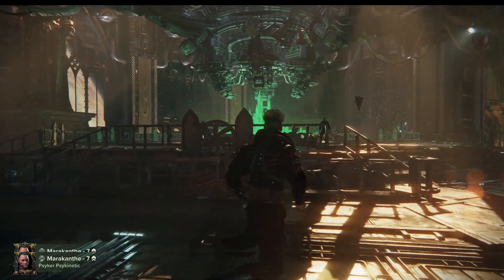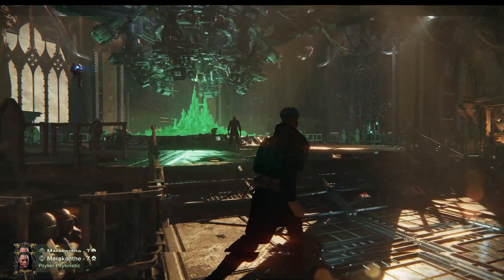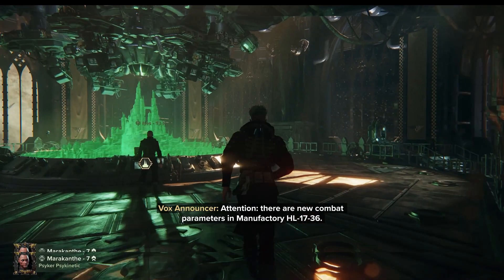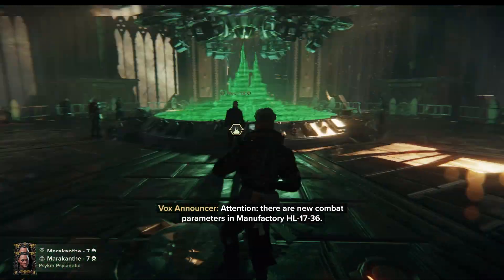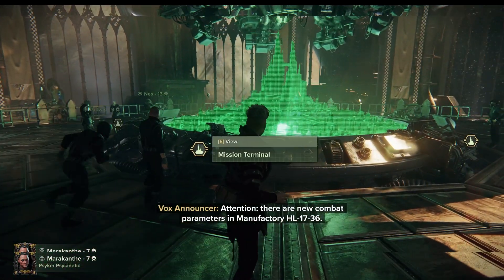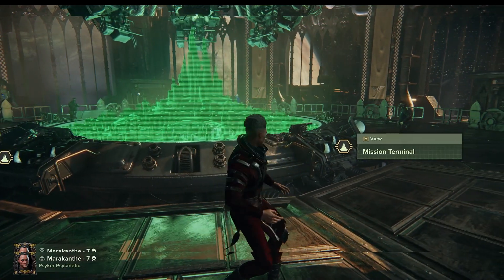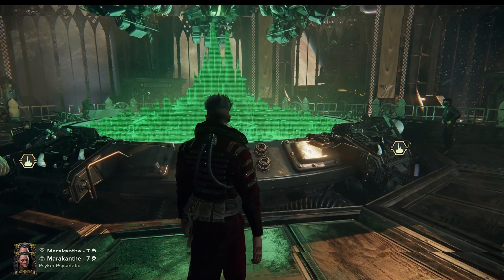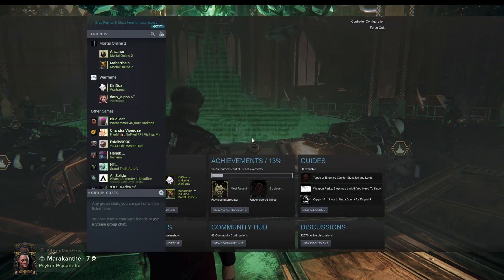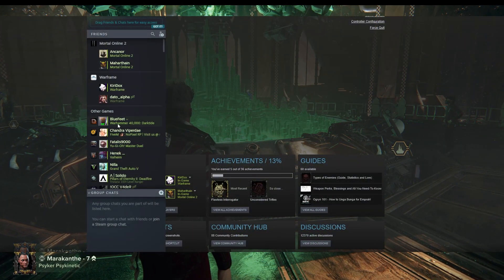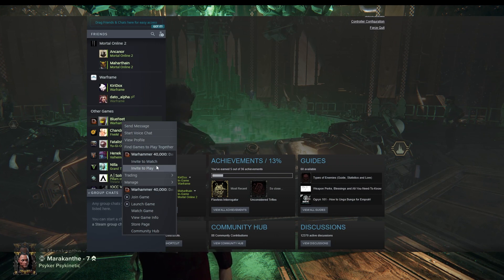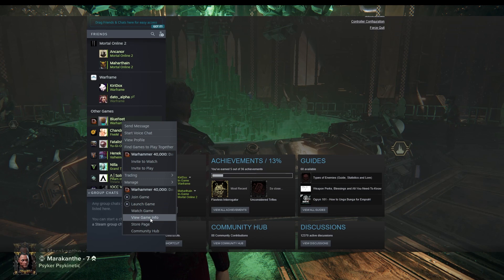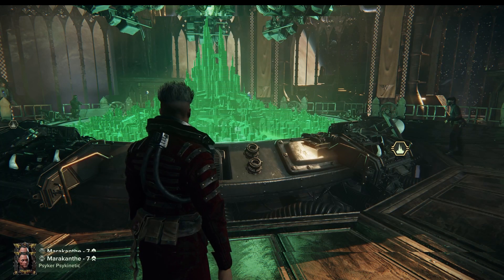There should be crossplay between PC platforms, but maybe not right at launch. Correct me if I'm wrong — is it already available? And lastly, how do you join a game? Well, you can press Tab and Shift. Here you can find your friends, and you can join game, launch game, watch game, view game info, store page. That's one way you can do it.